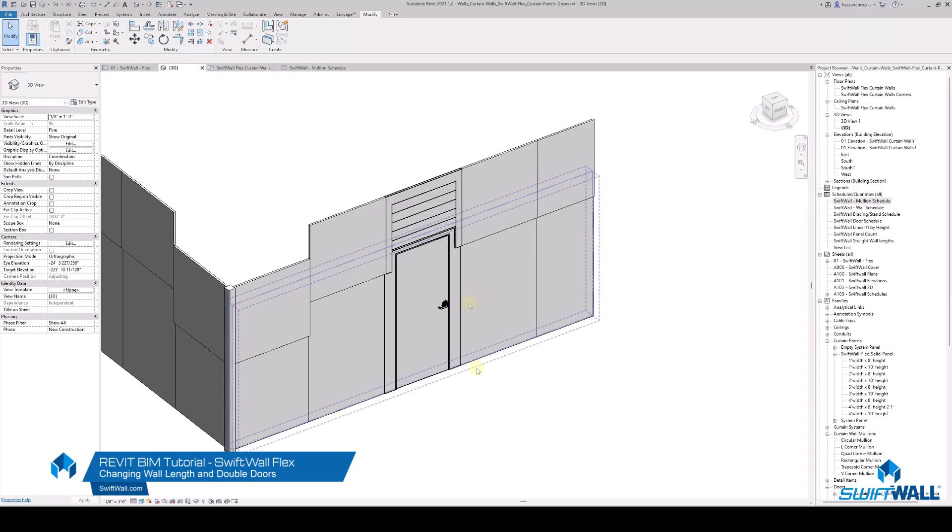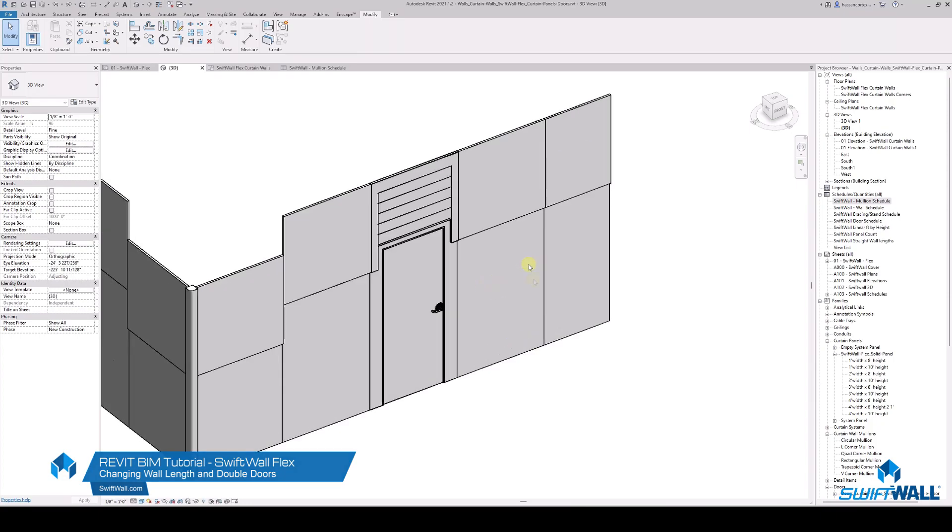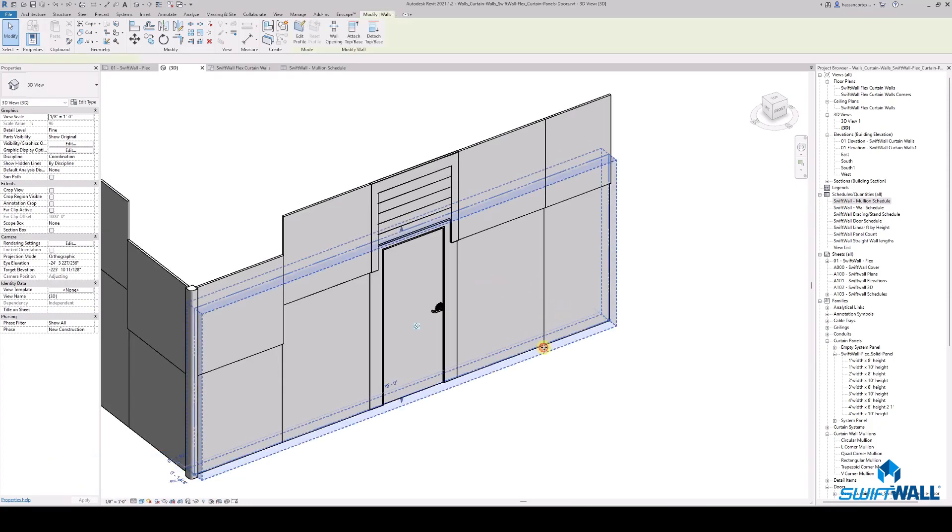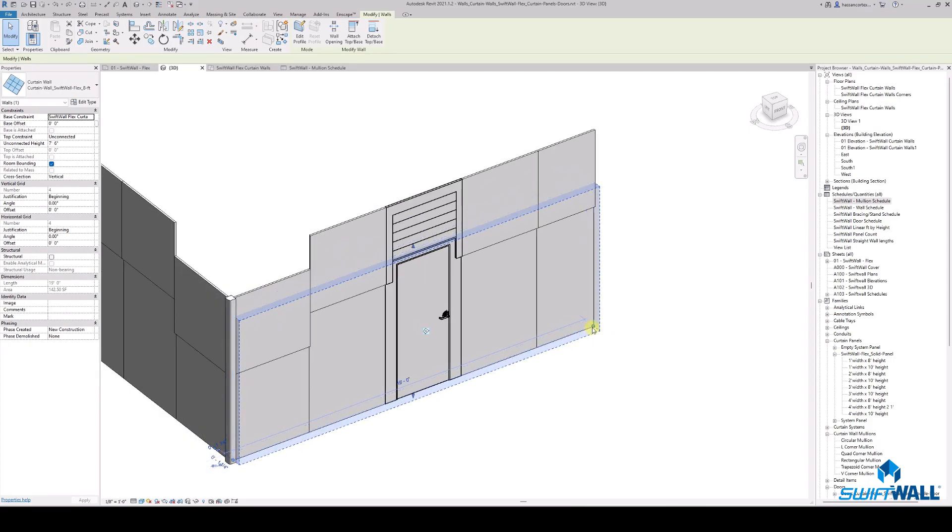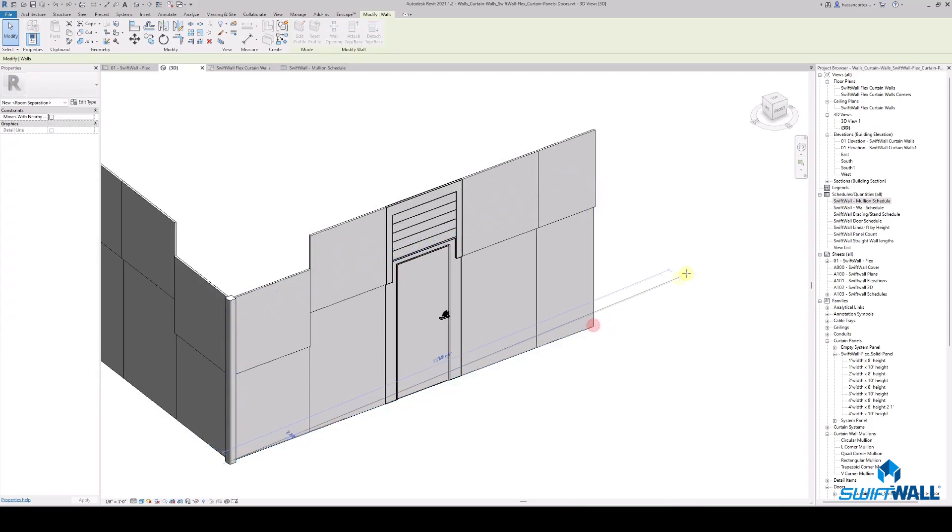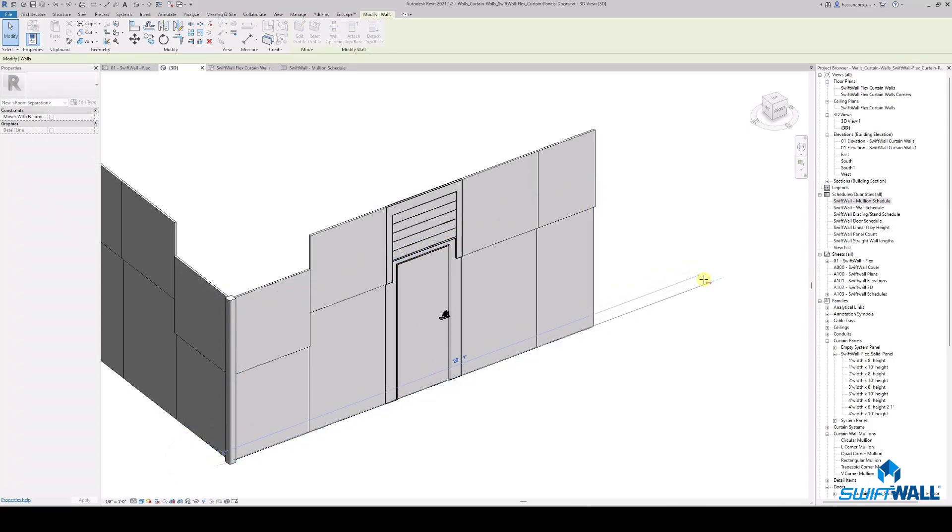Now you have created your temporary wall system made of Swift Wall Flex. It is time to make changes to your wall length if needed and add a double door. How does this work?